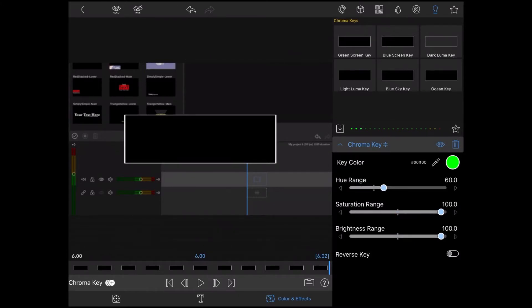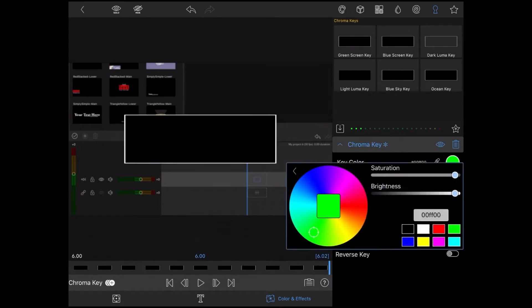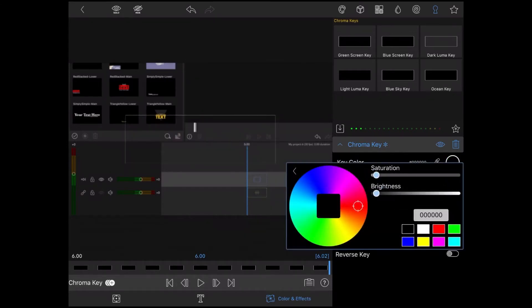Then tap Key Color and change it from green to black. When any video is exported, the default background color is black.